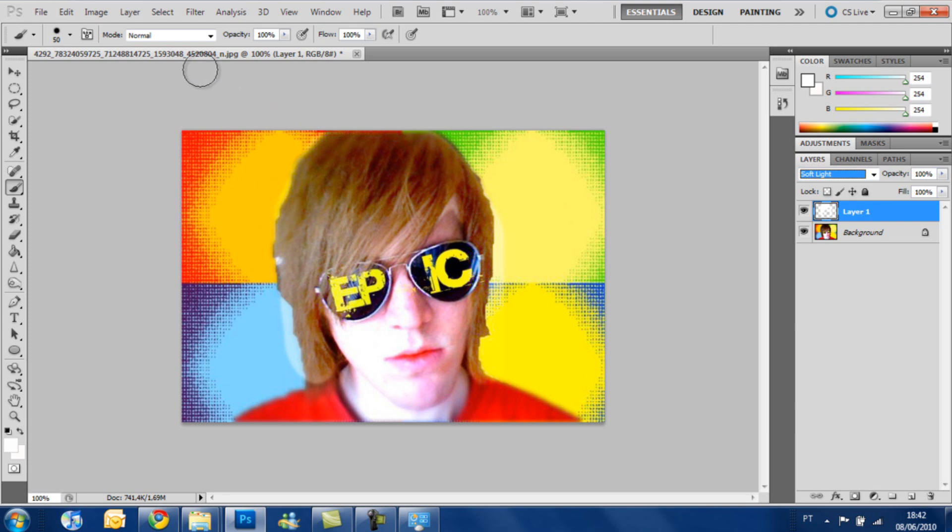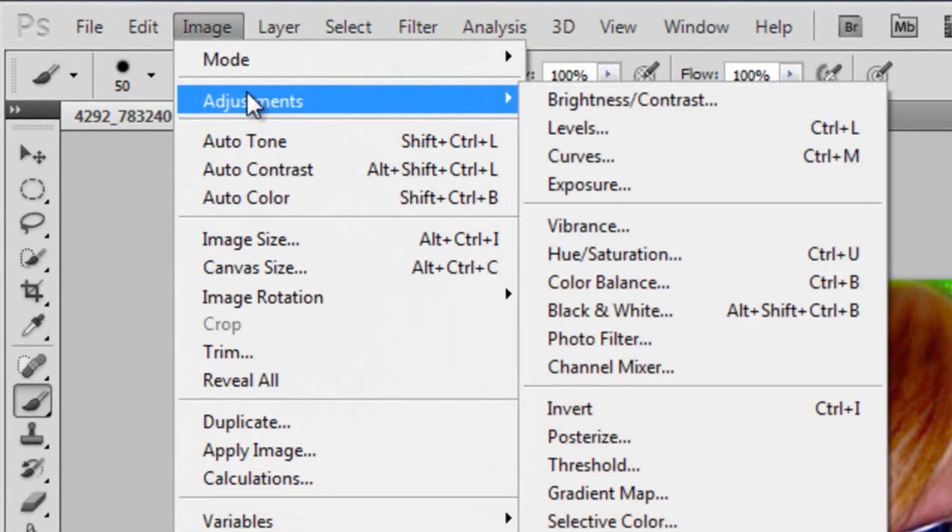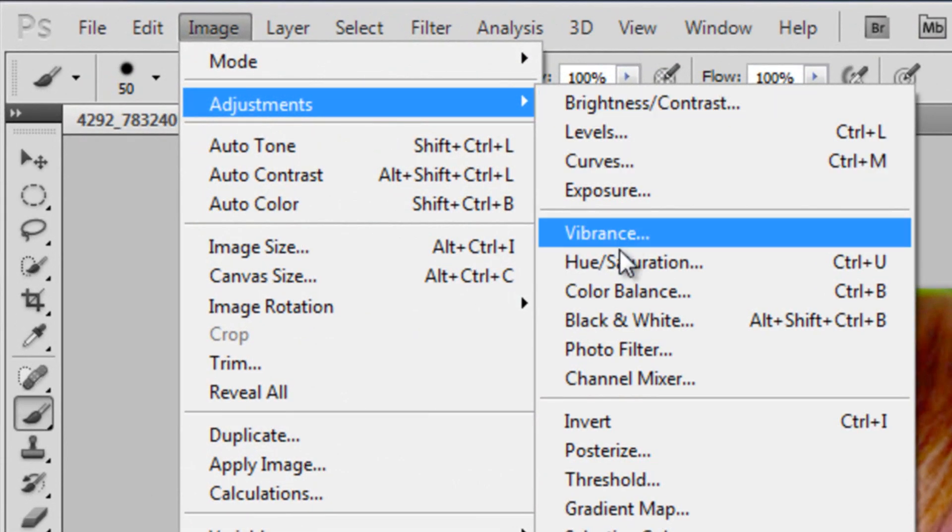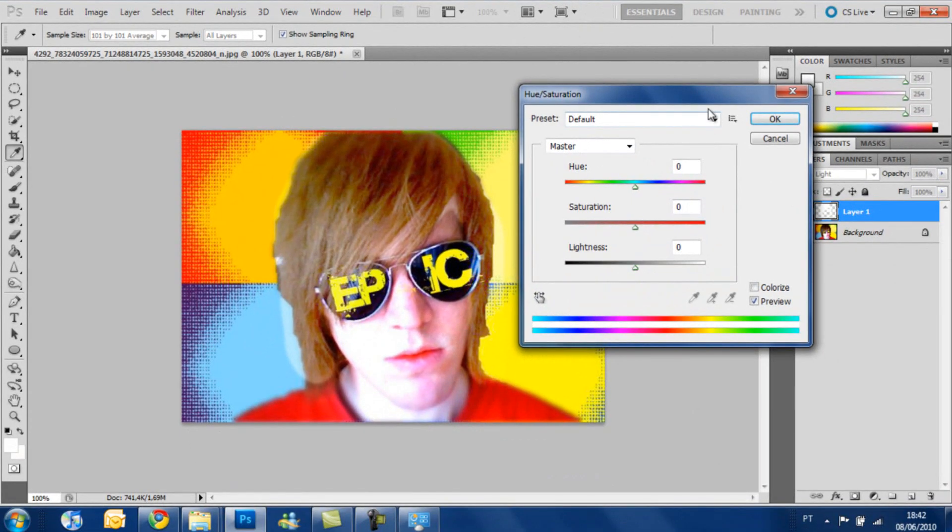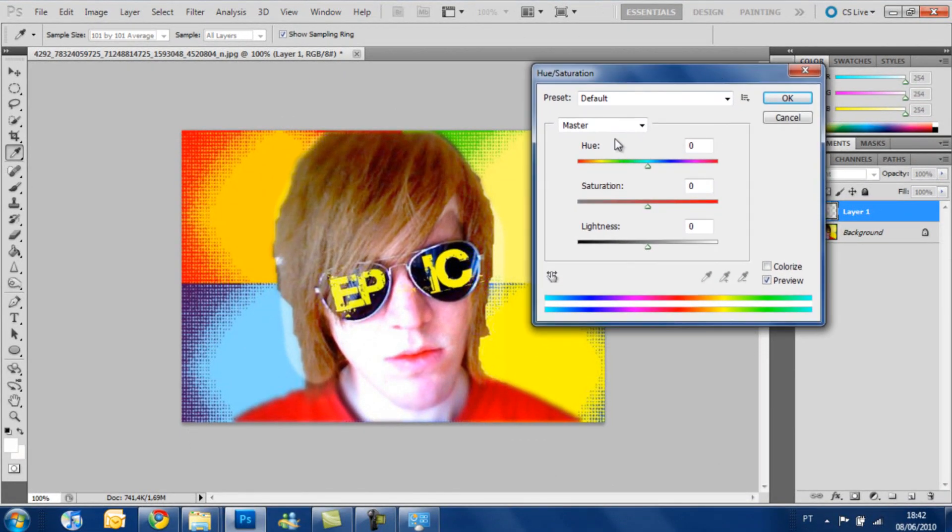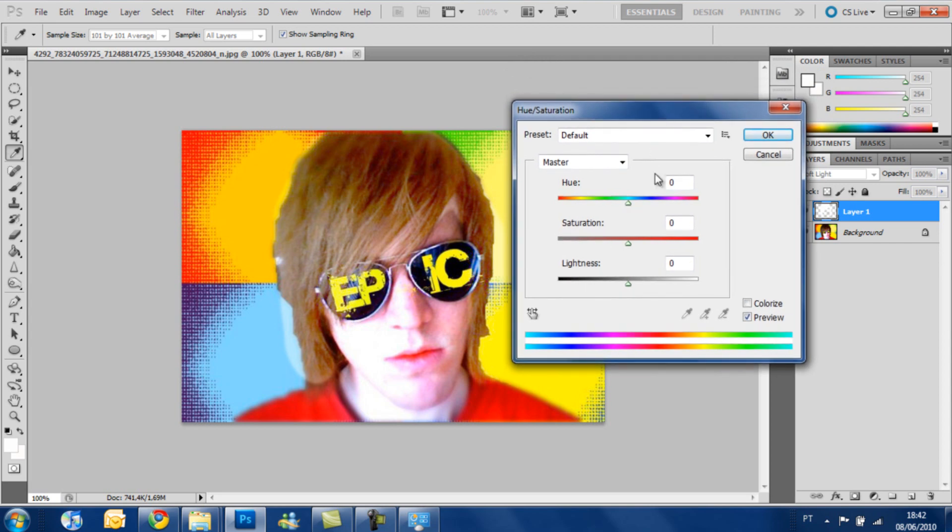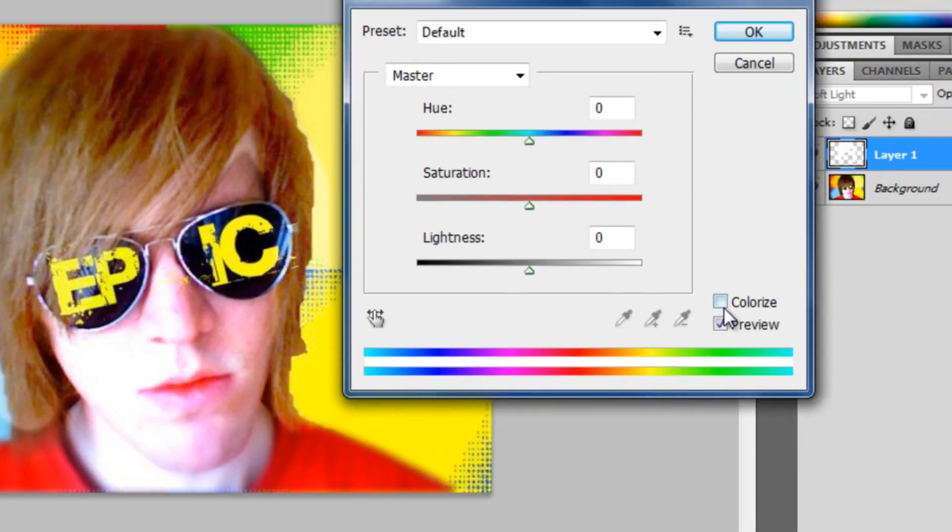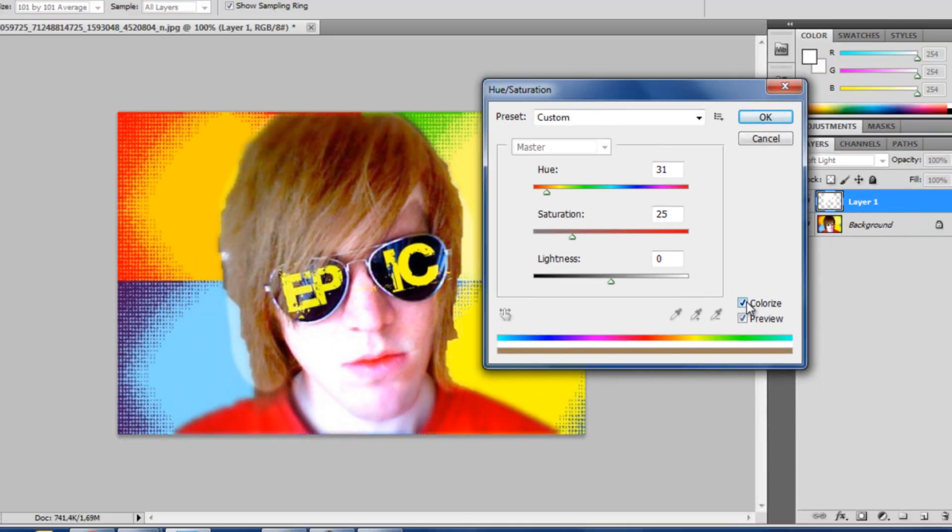So now we go to Image, Adjustments, Hue and Saturation. We are going to see these three bars here and we are going to change the color based on that, but first we need to look here, this box, the colorized box, and check it.